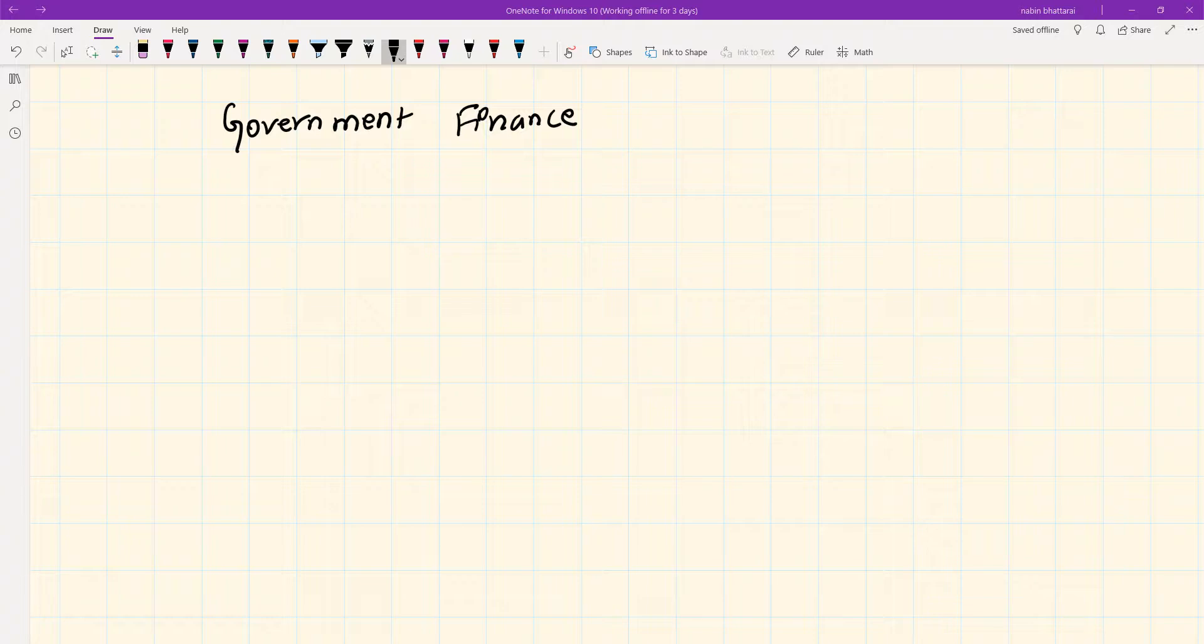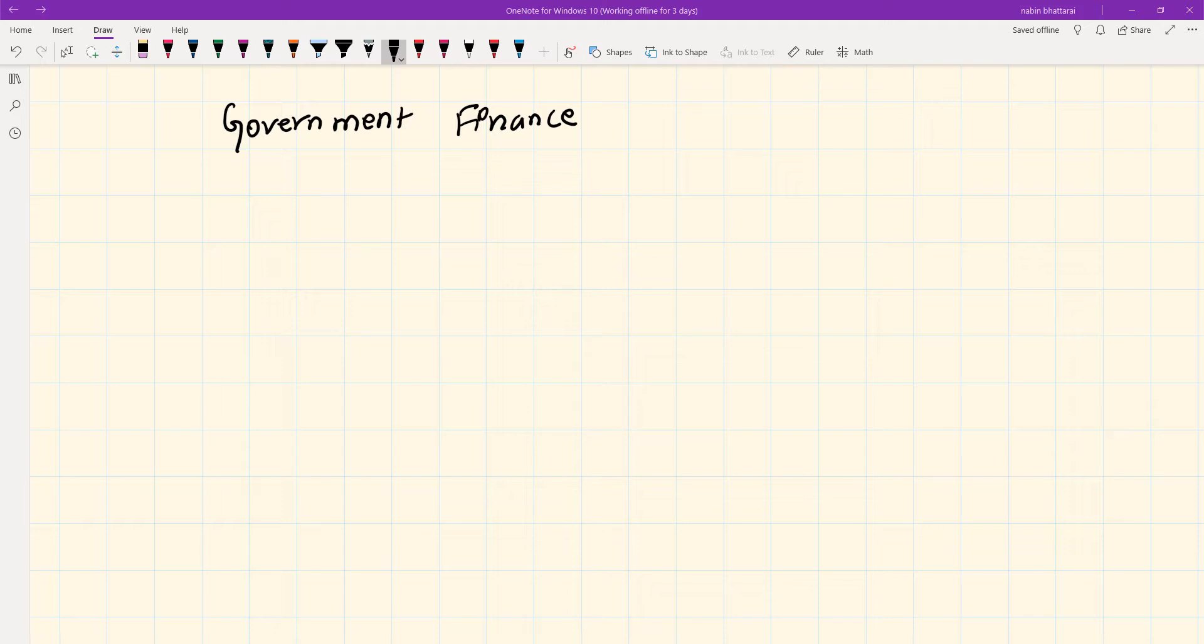Welcome to Online Nepal Online School. This is the class for economics chapter 11. The discussion topic is government finance. We'll discuss government financial activities and transactions, studying this topic with a new approach.